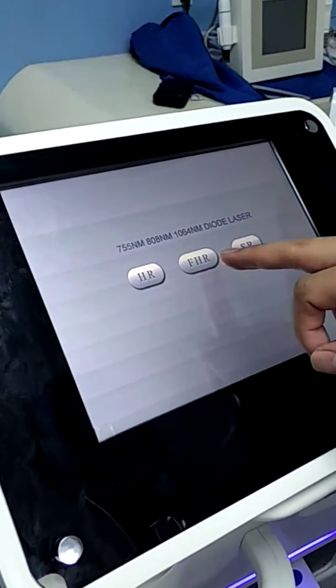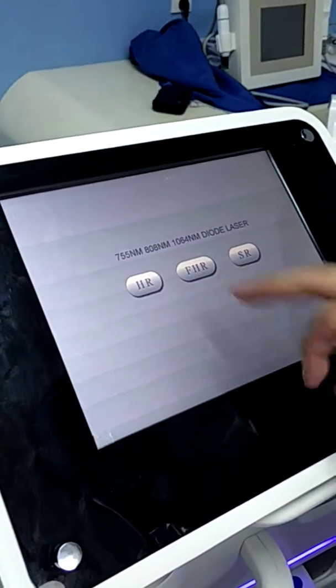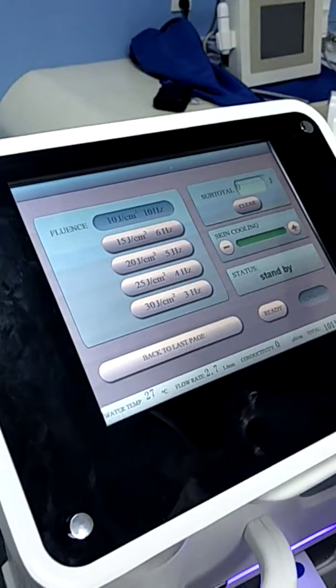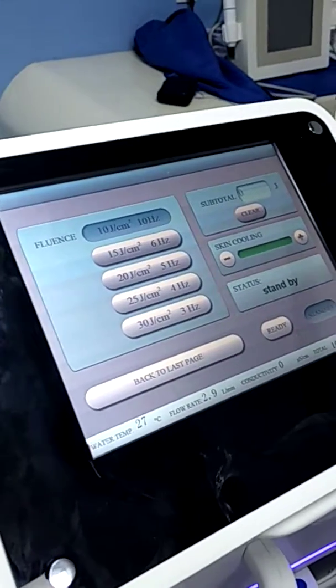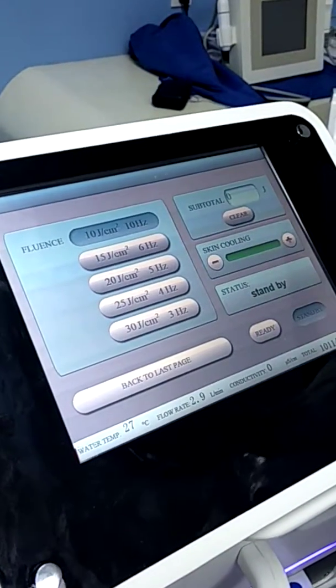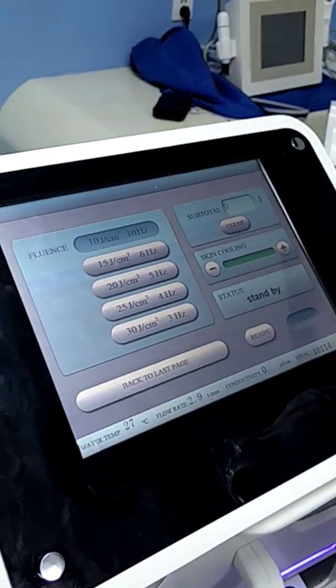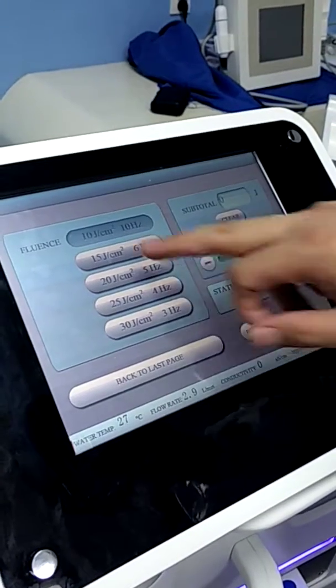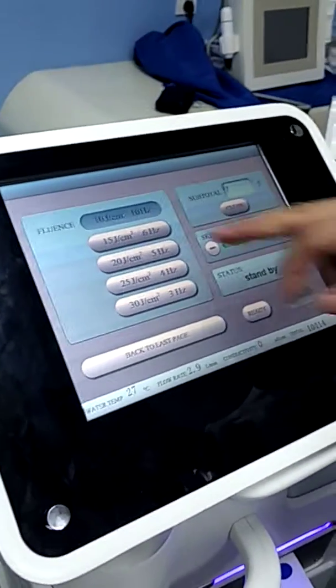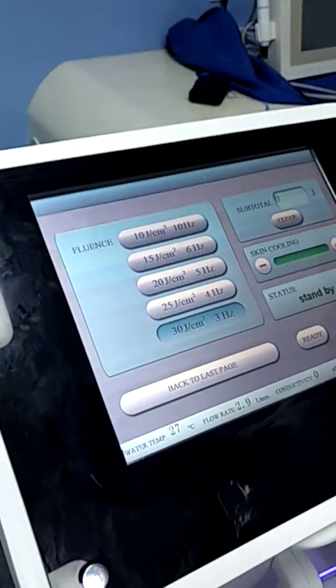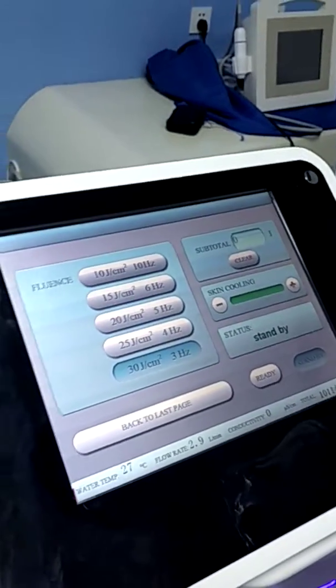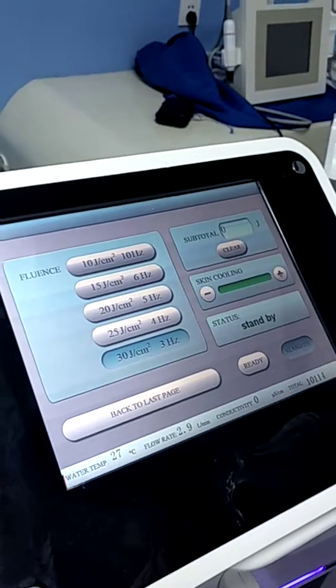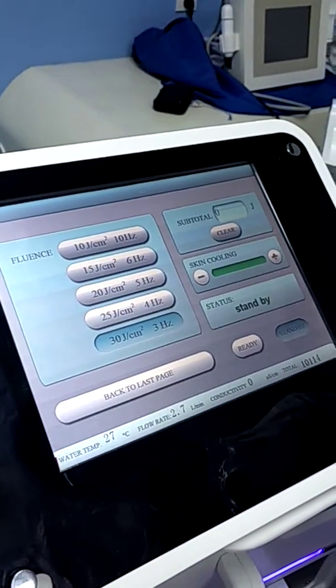Now we choose FHR mode. In FHR mode, because FHR means fast hair removal, we list some parameters recommended to you with fast frequency. You can choose the parameter according to the patient's individual situation.